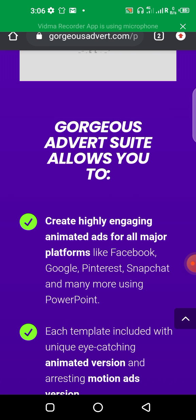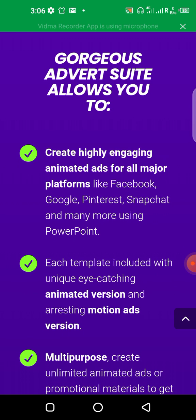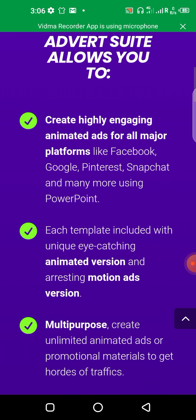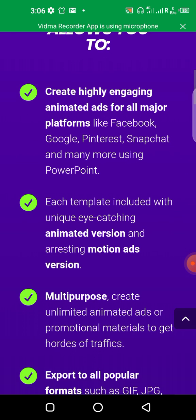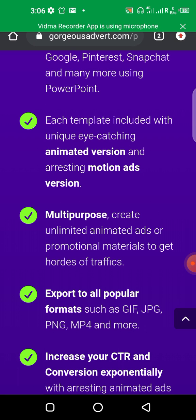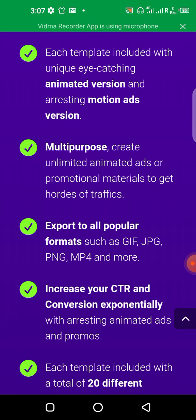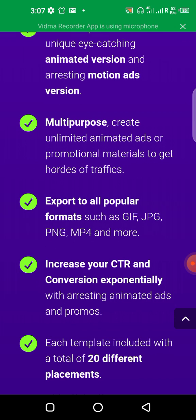Gorgeous Advert has many benefits. You can create highly engaging animated ads for all major platforms — ads for Facebook, Google, Pinterest, Snapchat, and many more using PowerPoint. It also has templates, each with eye-catching animated versions and motion versions. It's multi-purpose: you can create unlimited ads and export in formats such as GIF, JPEG, PNG, MP4, and more.